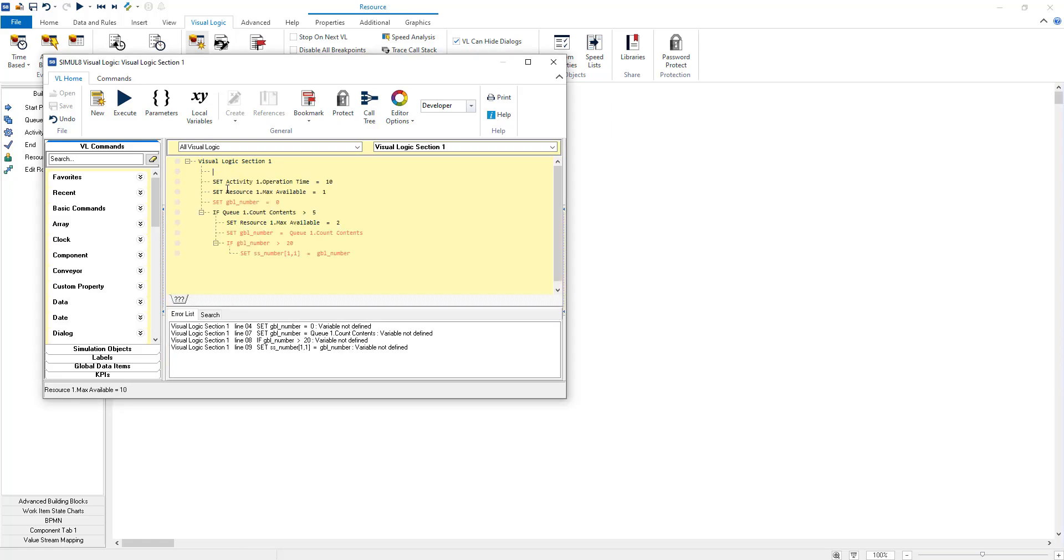Once copied in, the error box at the bottom of the visual logic editor will highlight any global data items that need updating based on your simulation. This allows for greater coding efficiency and provides a way for you to implement similar blocks of code in any of your simulations.